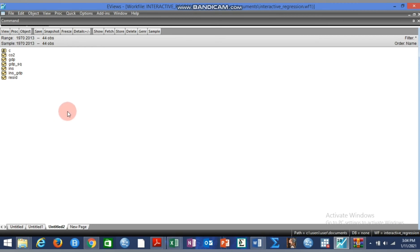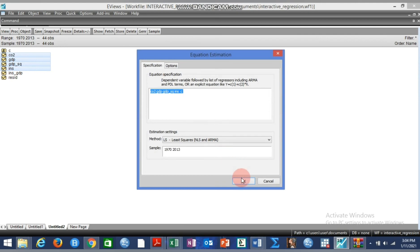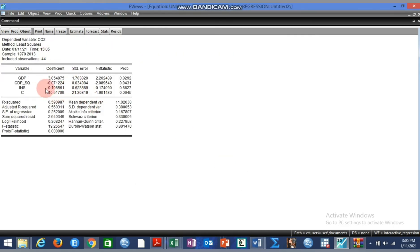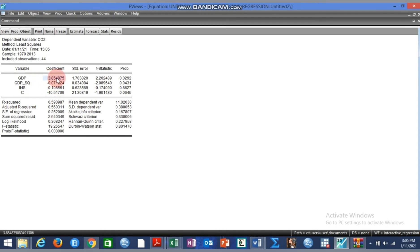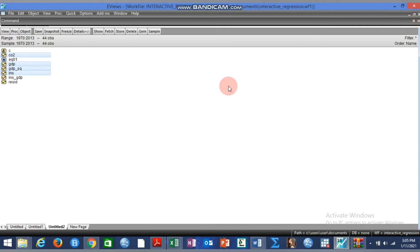The first model we estimate has CO2 as the dependent variable, GDP — expected to have a positive impact — GDP squared — expected to have a negative impact — and institution. We open them as an equation. Looking at this result, the hypothesis is verified: GDP has a positive impact, meaning economic growth increases CO2 emission; GDP squared has a negative impact, meaning after a certain threshold it begins to reduce CO2 emission. We save this as Equation One.